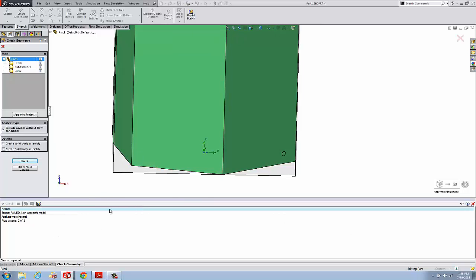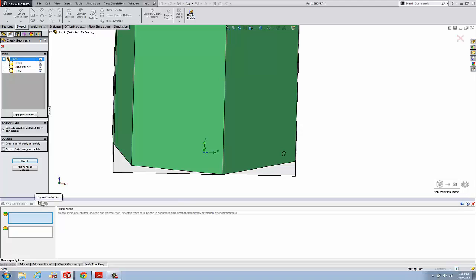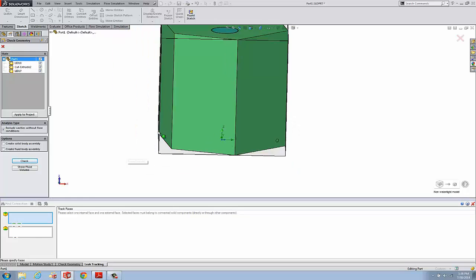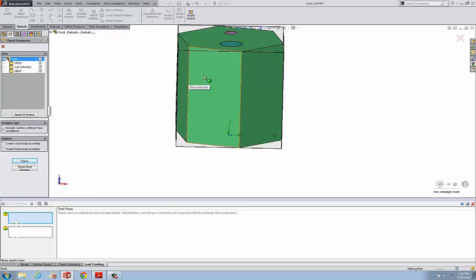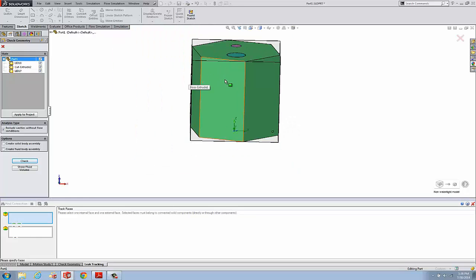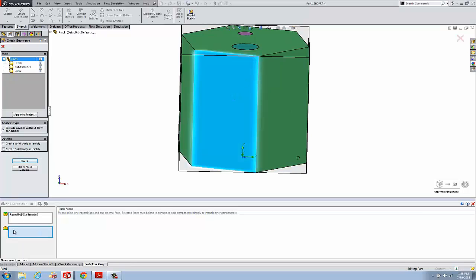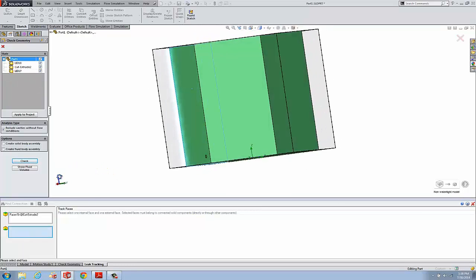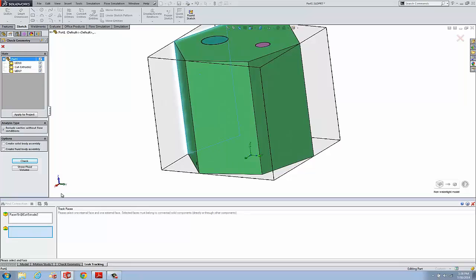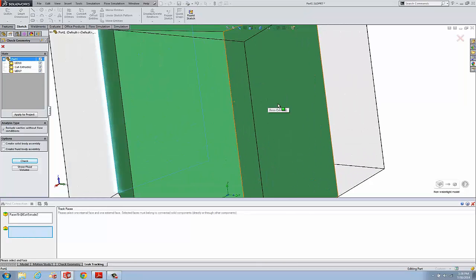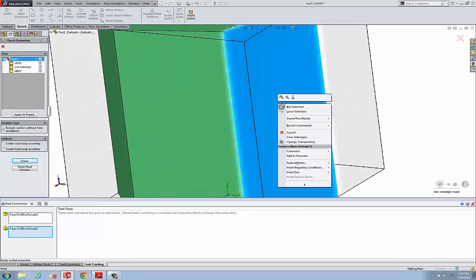We go to this tool which is leak tracking. We need to specify first a start face and then an end face. Ideally in an assembly these are going to be on the same component, and the start face and the end face - one needs to be an external face, one needs to be an internal face.